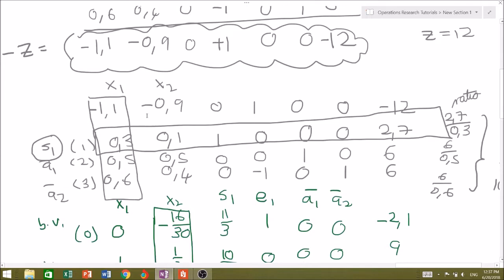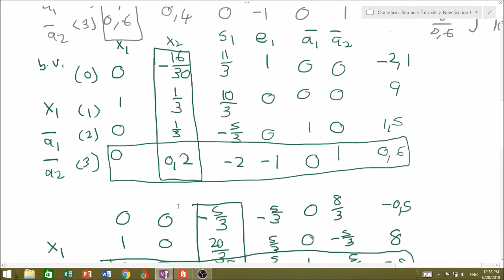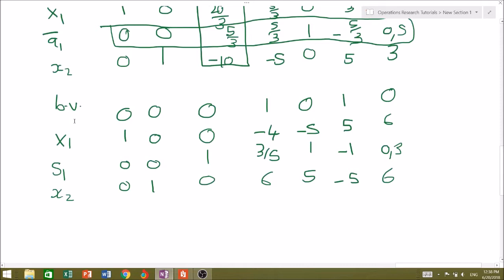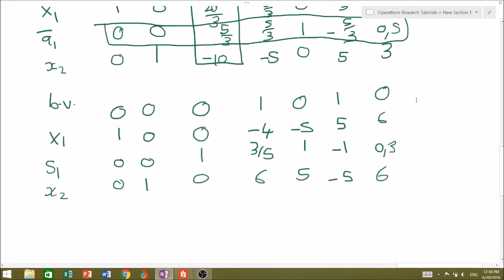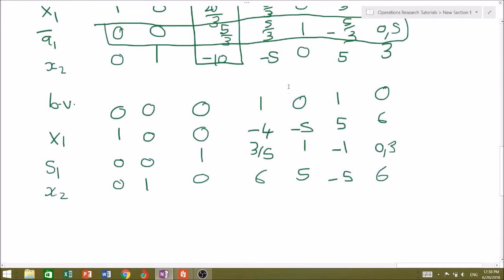We now run the simplex method. In the first iteration, x1 enters the basis (most negative row zero entry) and s1 leaves. In the second iteration, x2 enters and A2-bar leaves. In the third iteration, slack variable 1 enters and A1-bar leaves. The first phase of the two-phase method is then concluded, and we must delete the columns of A1-bar and A2-bar.